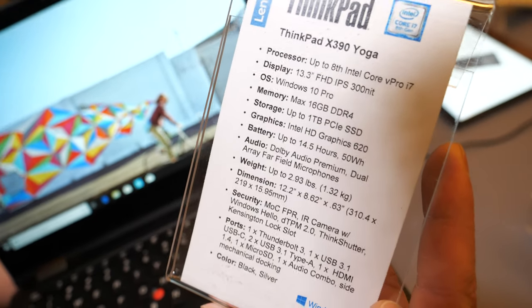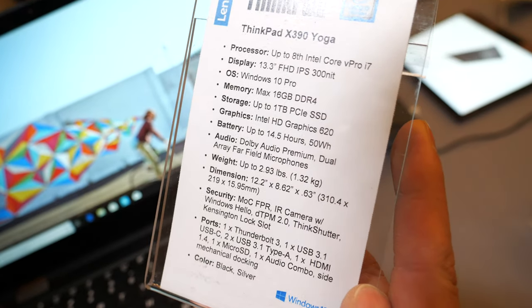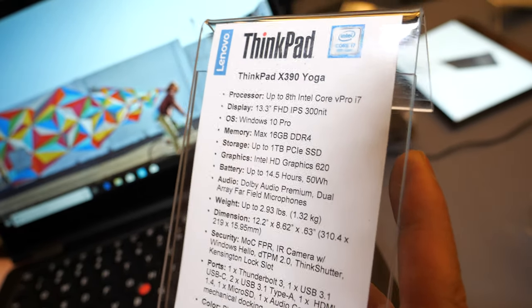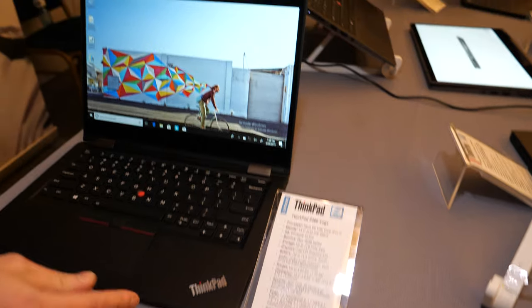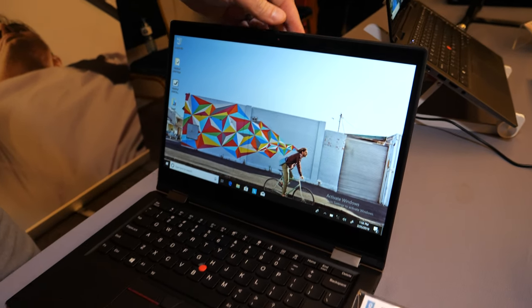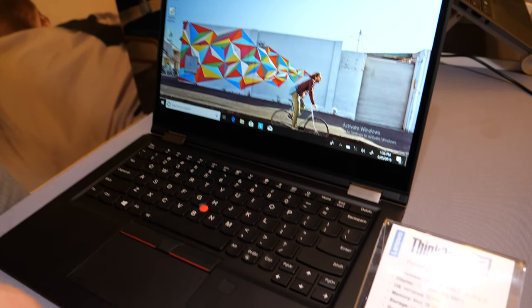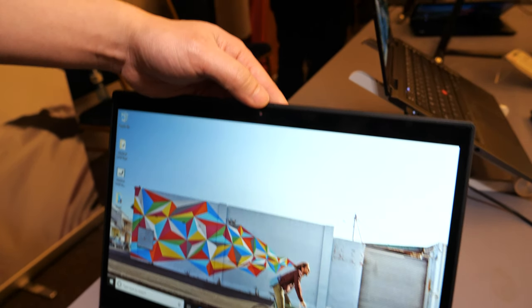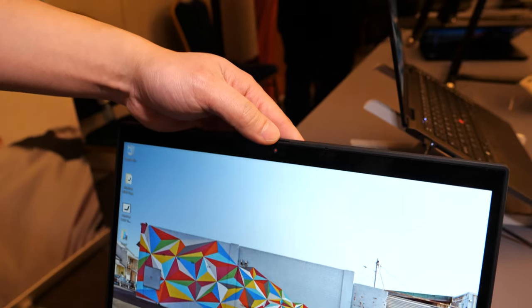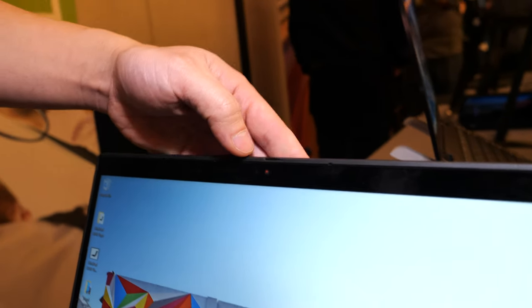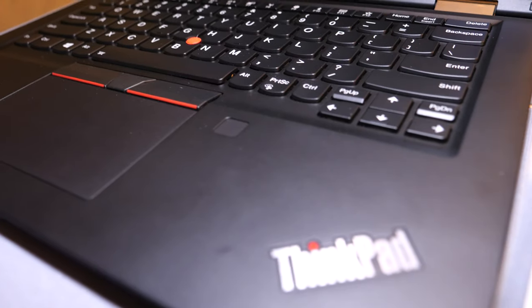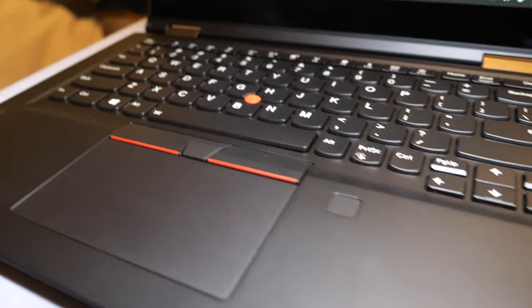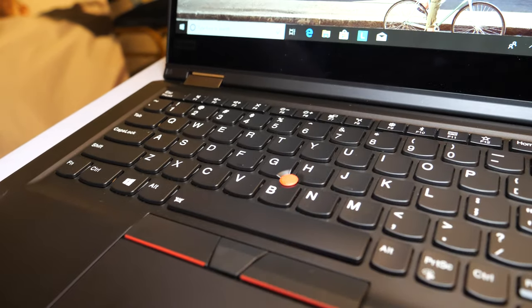It has the camera shutter, 8th generation processor, fingerprint sensor, and all our ThinkShield security features built right into this device.